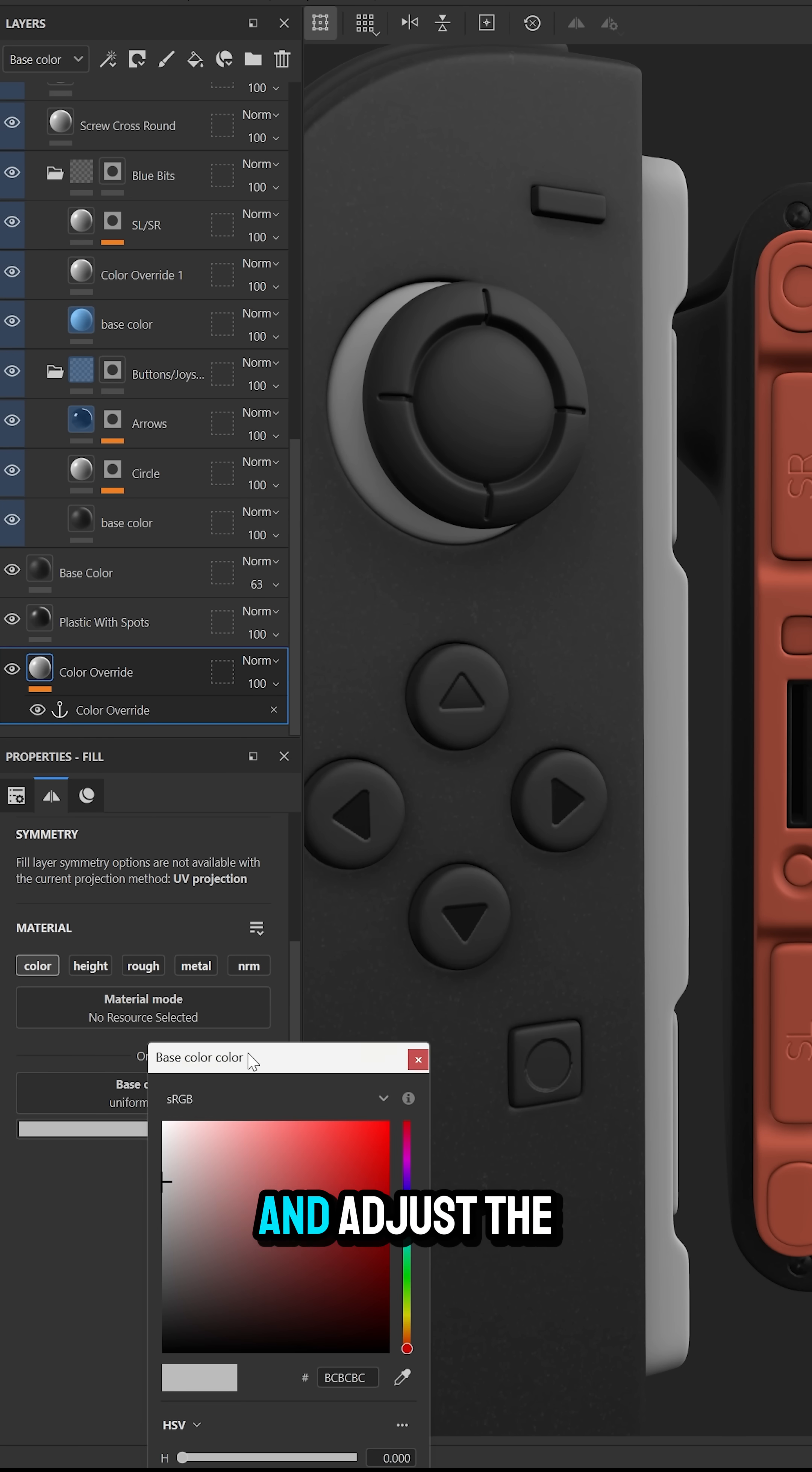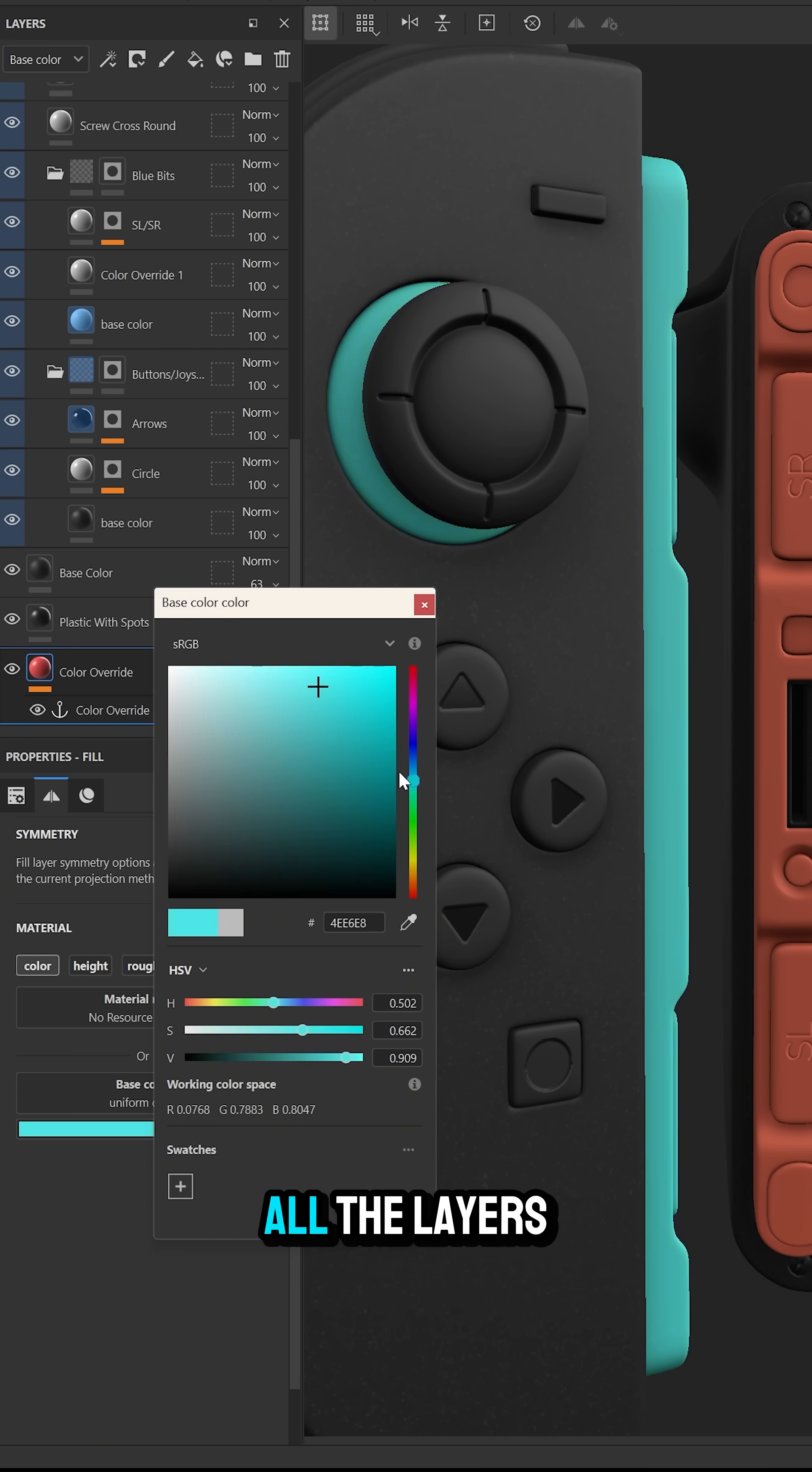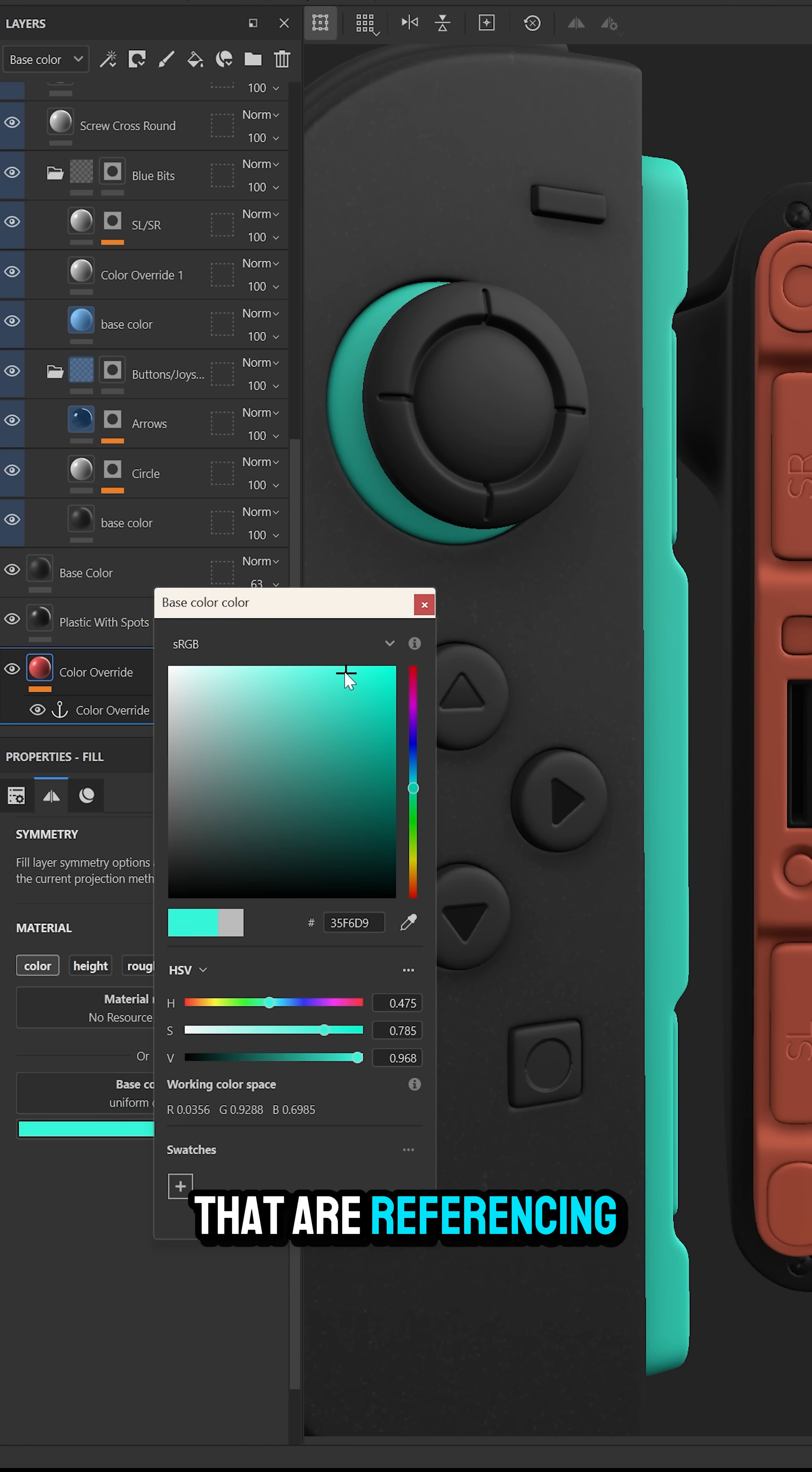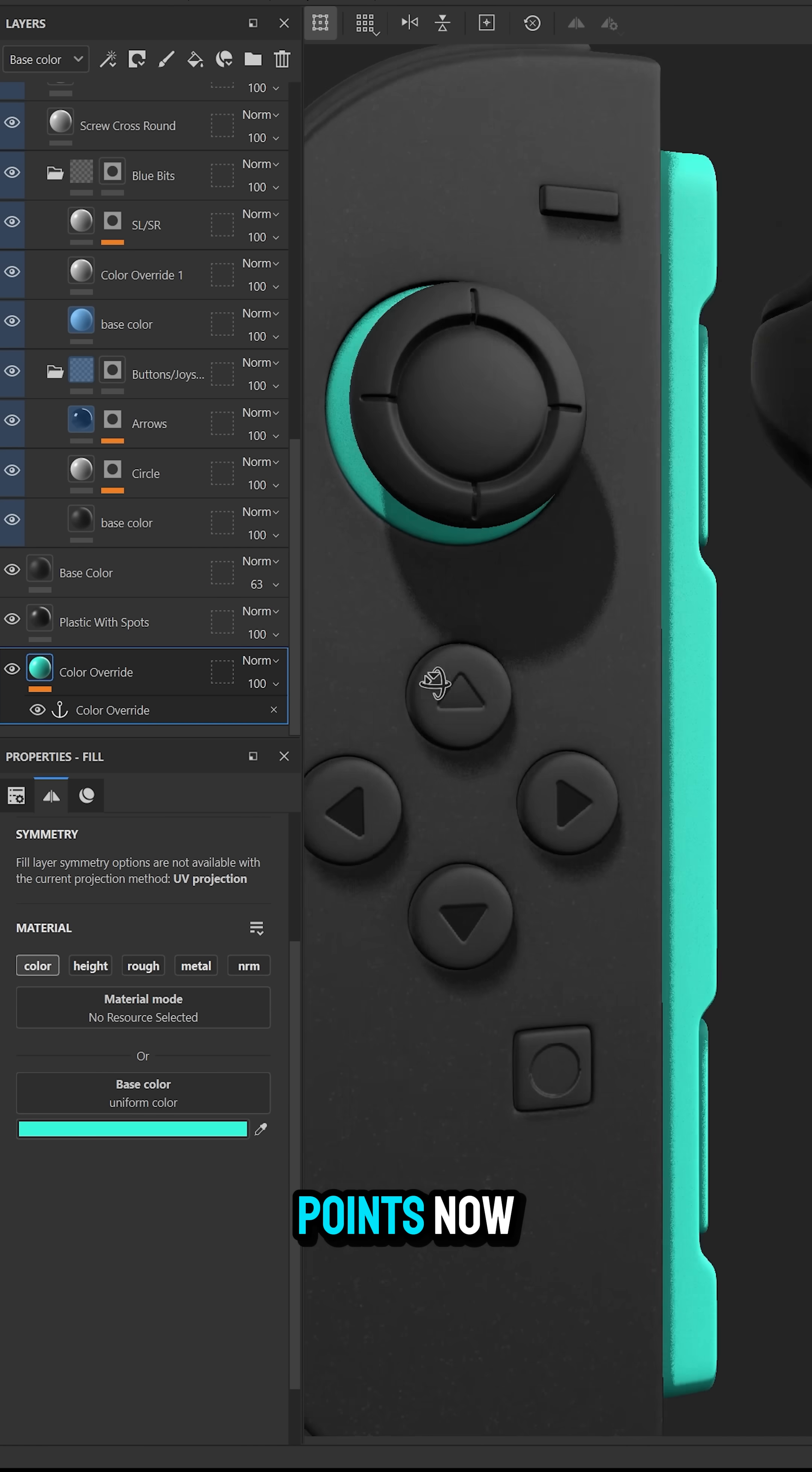So when we go to that bottom most layer and adjust the base color it's going to control all the layers that are referencing its base color via the anchor points.